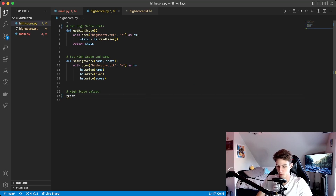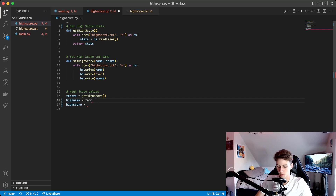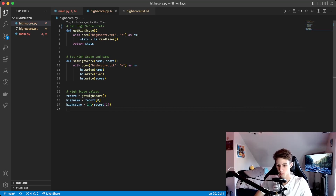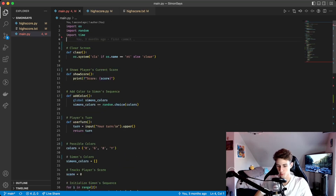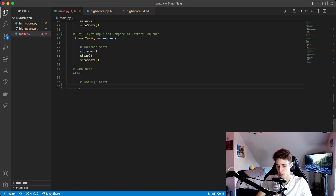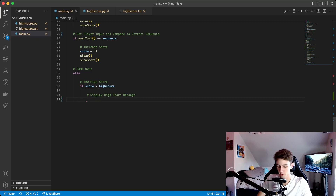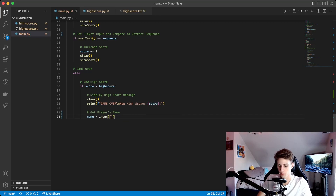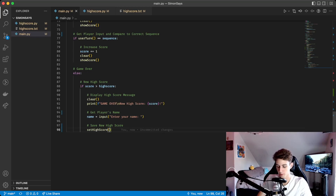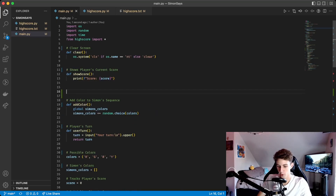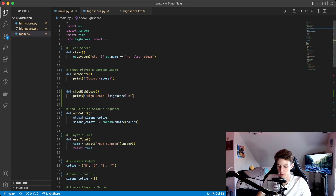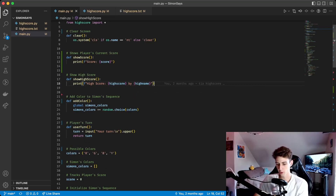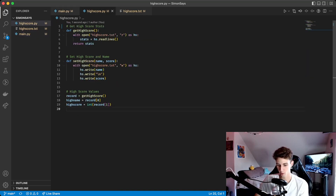In our main file we create three variables: 'record' is the result of get_highscore, 'high_name' is record at index zero (the player's name), and 'highscore' is record at index one cast as an integer. We go back to main, add 'from highscore import *' at the top. When the game ends, if score is greater than highscore, we clear the screen, print 'game over' and 'new highscore', show their score, ask for their name, and call set_highscore passing in the name and score as a string, then break the loop. We also add a show_highscore function at the top of main that prints an f-string showing the highscore and who it's by. When these variables are called, they evaluate 'record' which calls get_highscore at runtime.